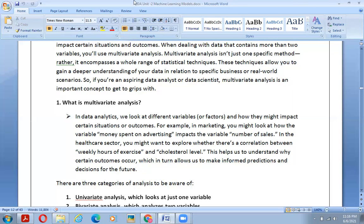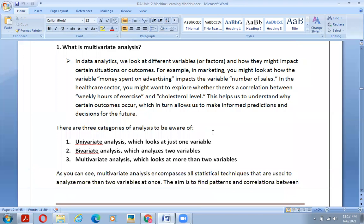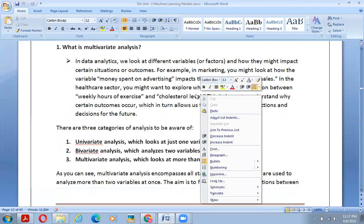The three categories are: univariate, which analyzes a single variable; bivariate, which analyzes two variables; and multivariate, which analyzes more than two variables. In univariate analysis we look at one variable; in bivariate analysis we look at two variables; and multivariate analysis looks at more than two variables.